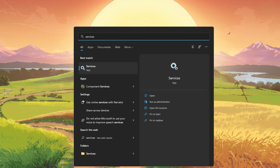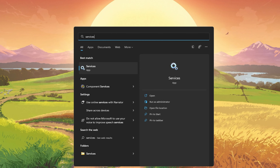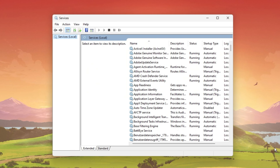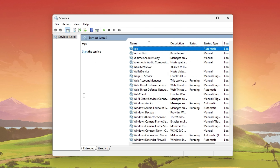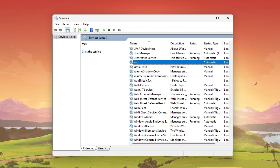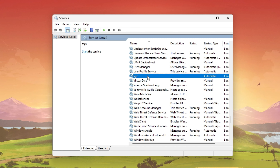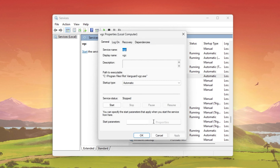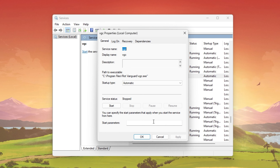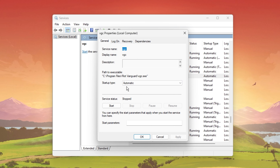Open up your Windows Services Manager by searching for Services in your Start menu search. On this window, select any service and start typing VGC. This will show you the VGC service in the list. Right-click the service, select Properties, and in the General section of this panel, make sure to set the startup type to Automatic.